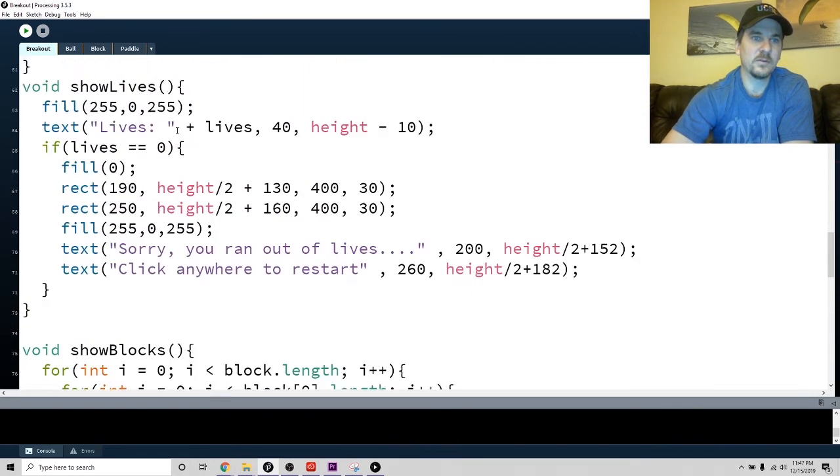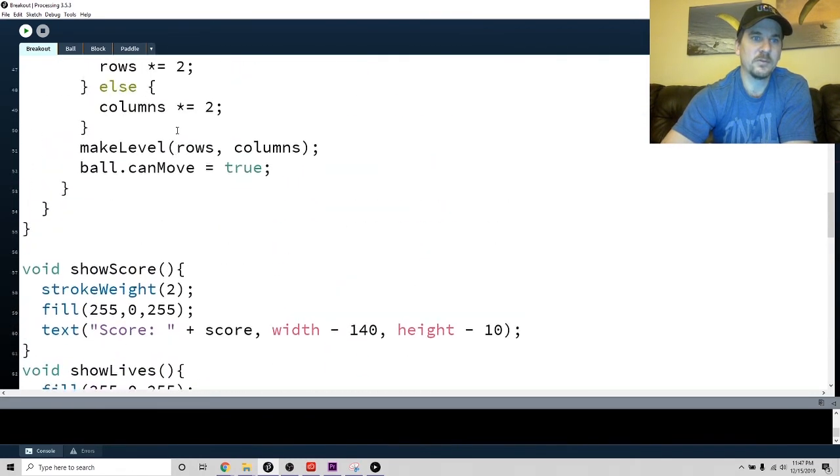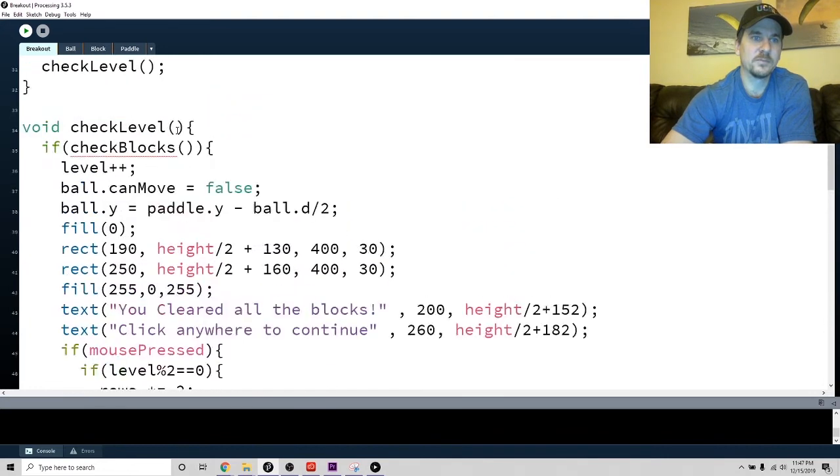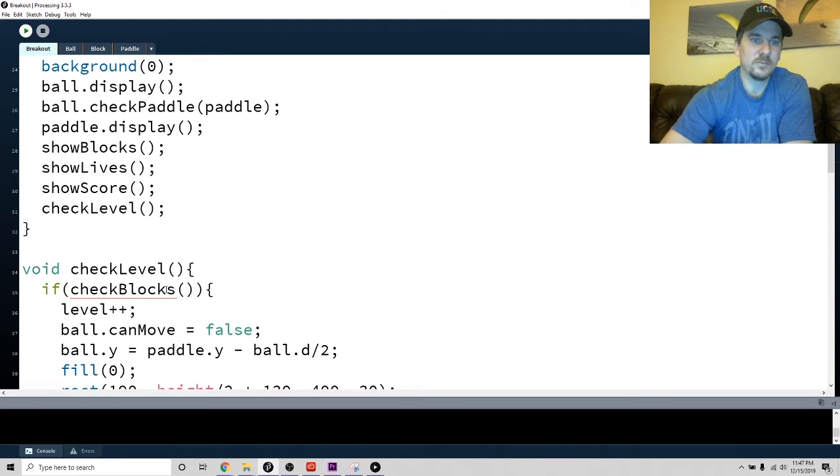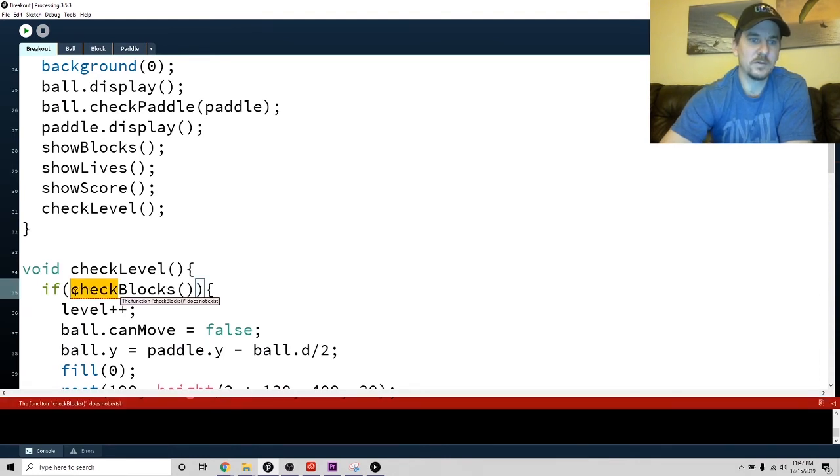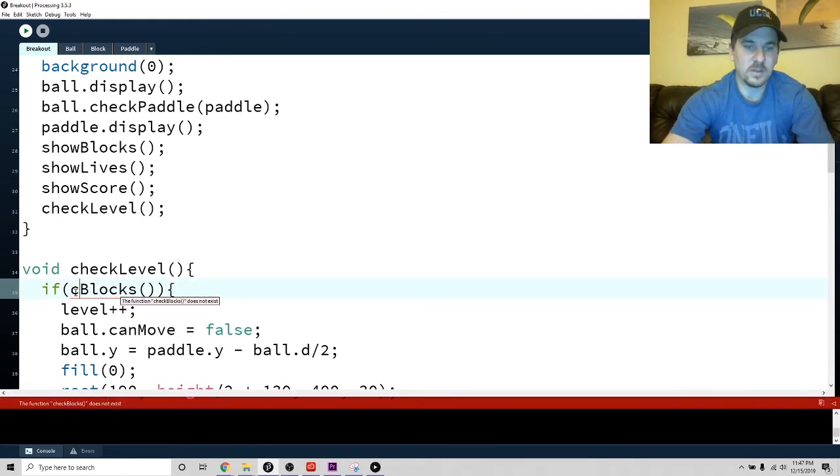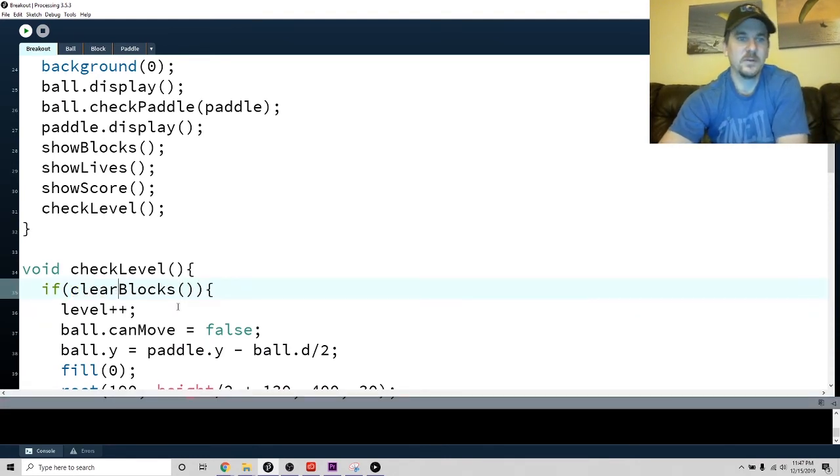I put that at the end of my draw function. If you look at my draw function - oh, it's check level. If clear blocks...